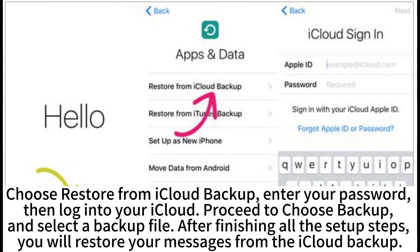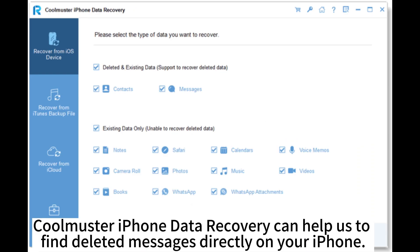Enter your password and log into your iCloud. Proceed to choose Backup and select a backup file. After finishing all the setup steps, you will restore your messages from the iCloud Backup.